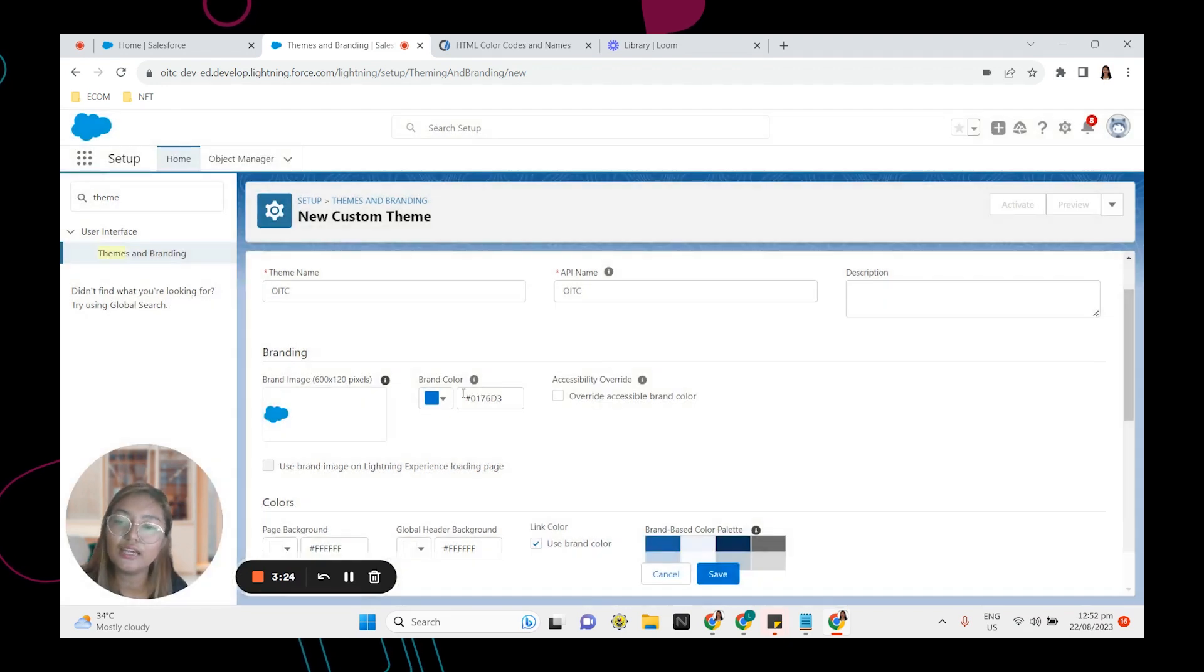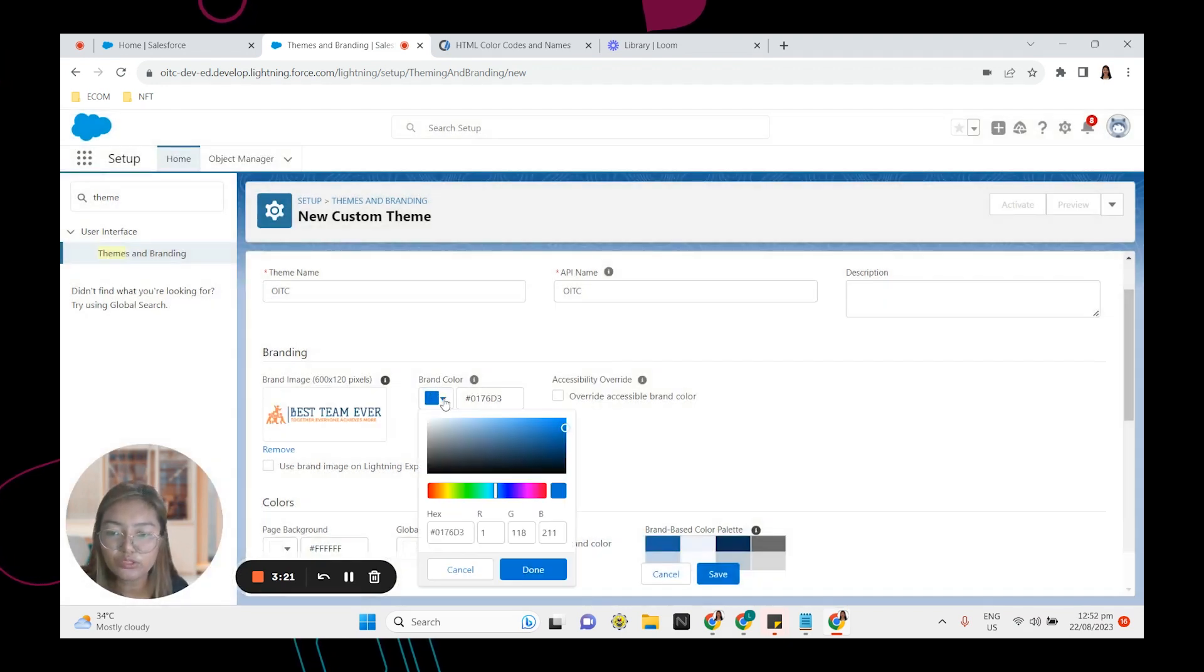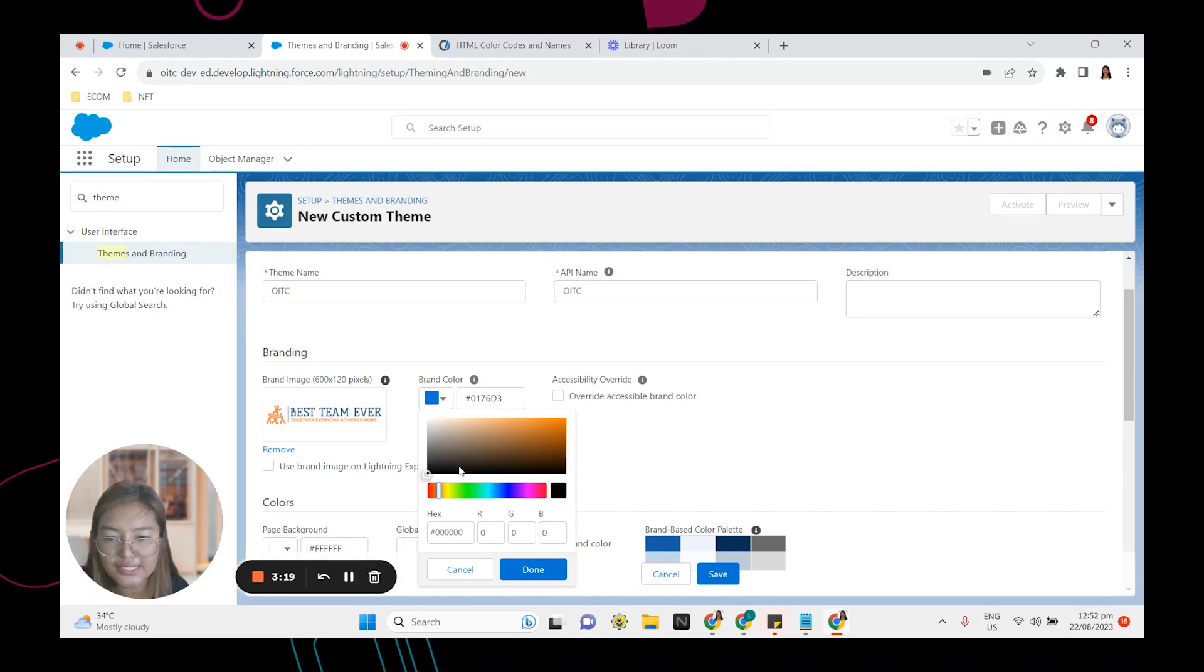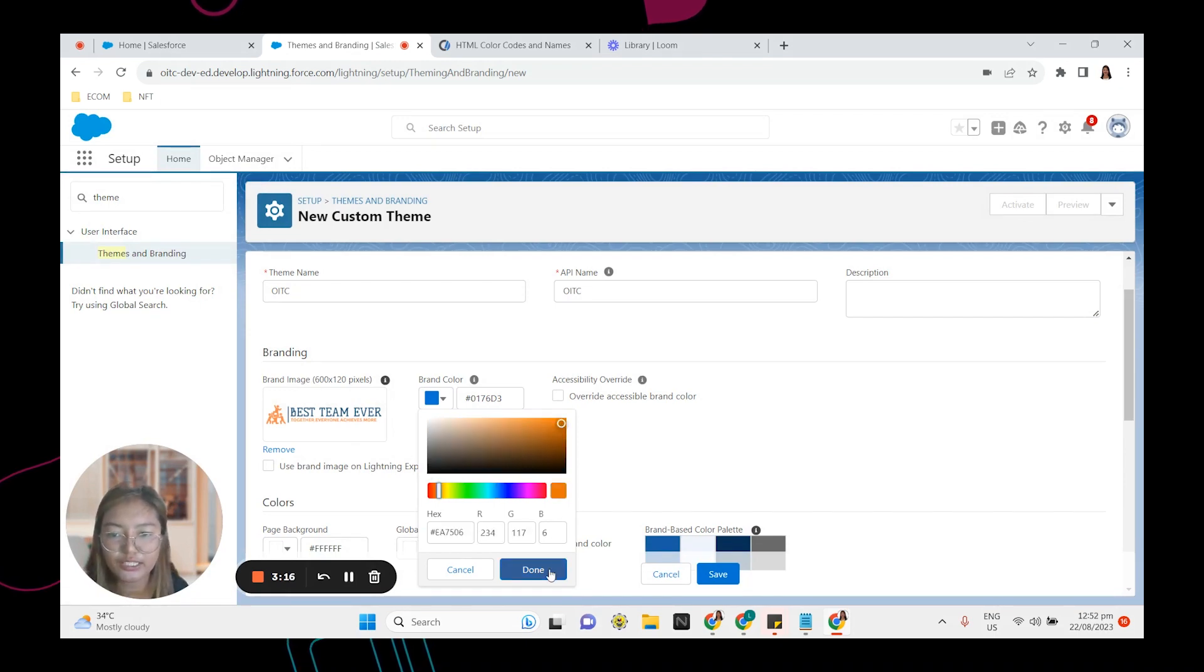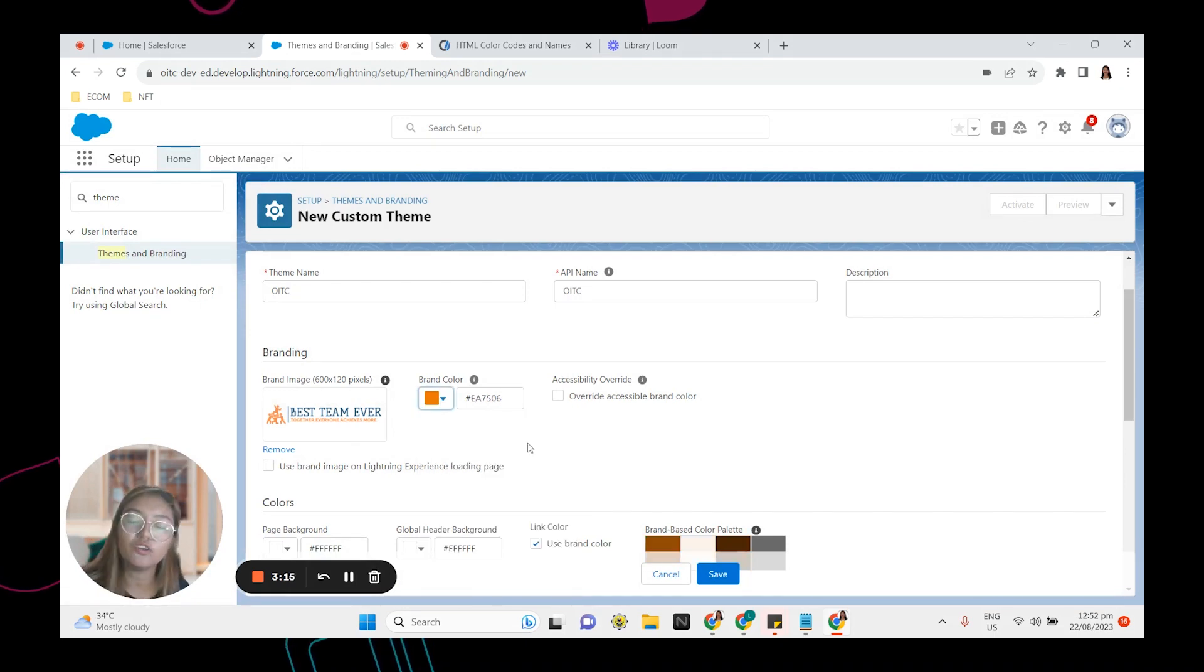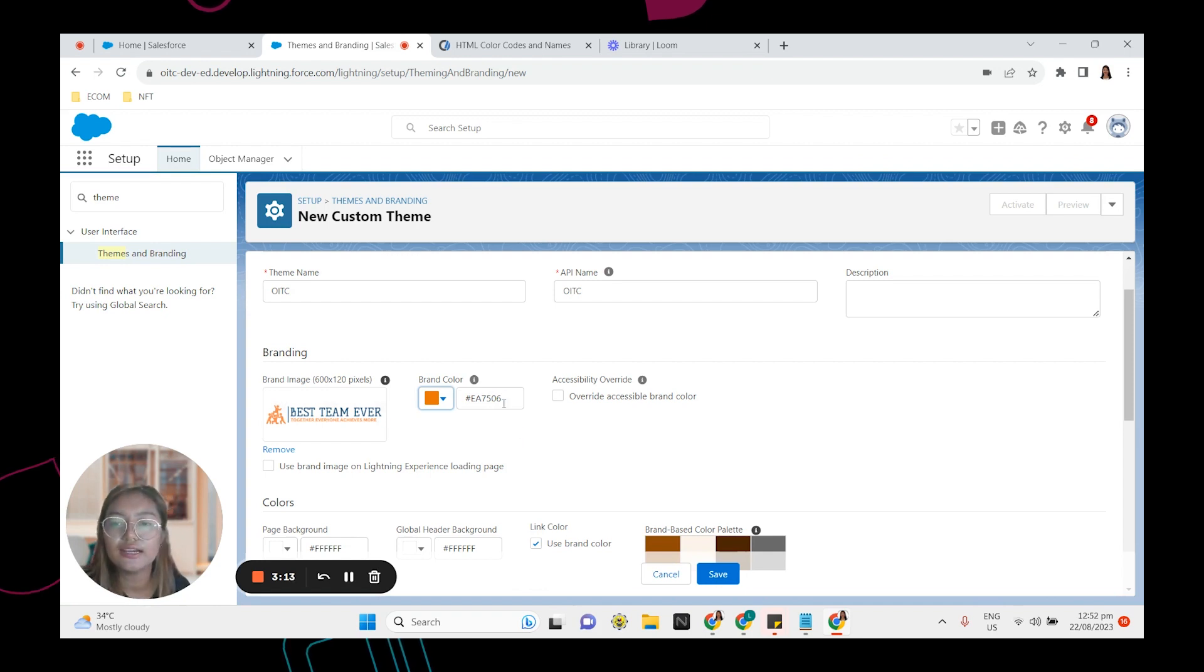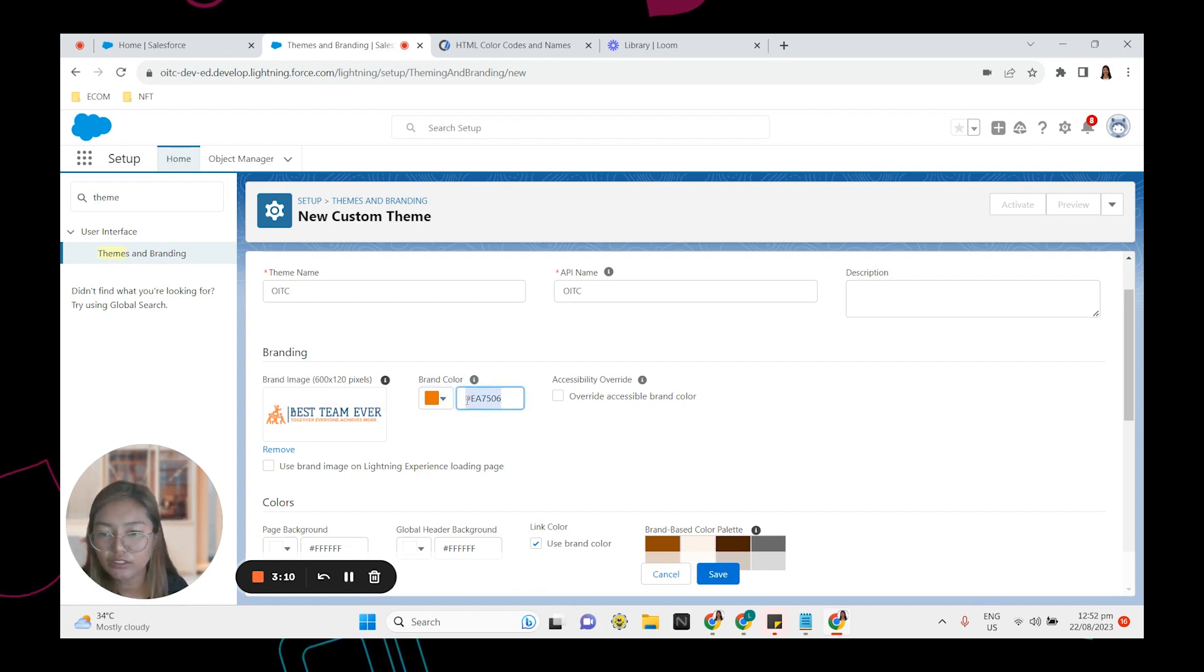And we have the brand color. Right now it's blue. So we can change that to, I'm going to select orange. This one right here. But if you have a specific color, you can paste in here the color code.